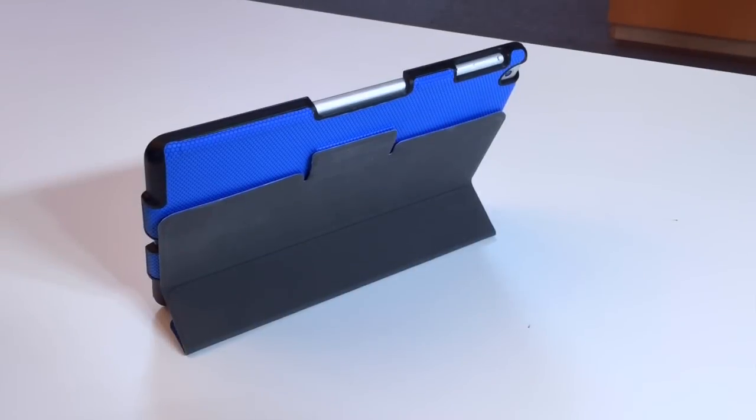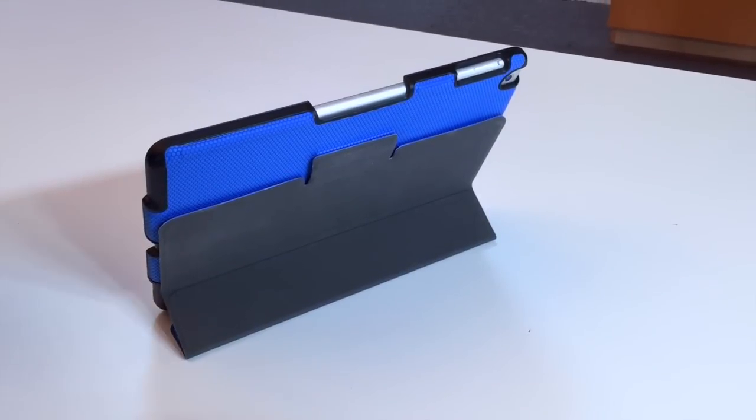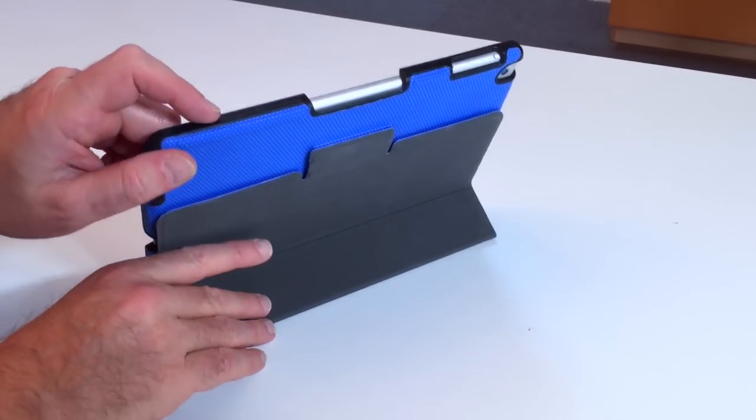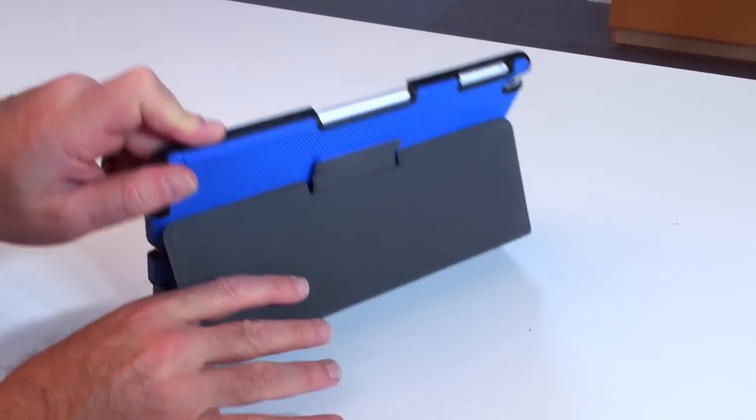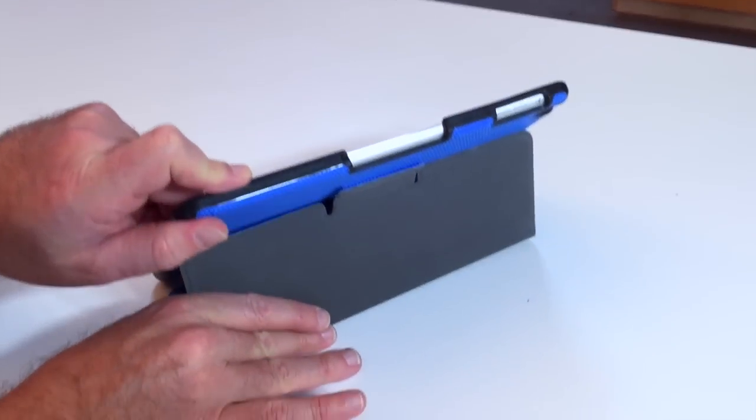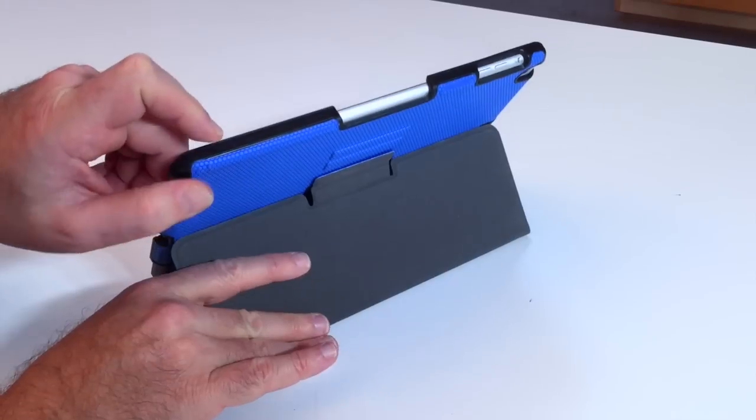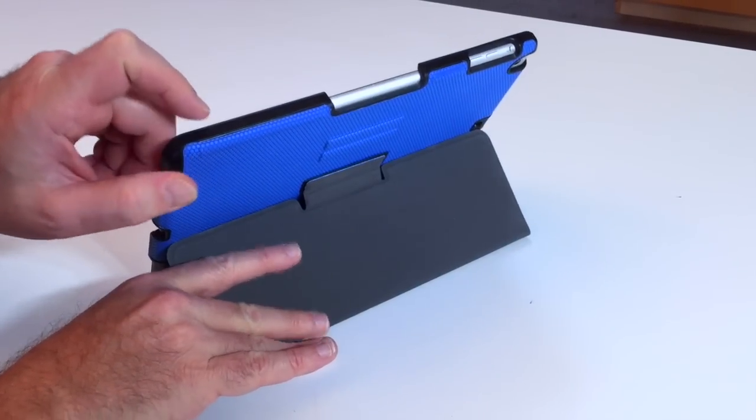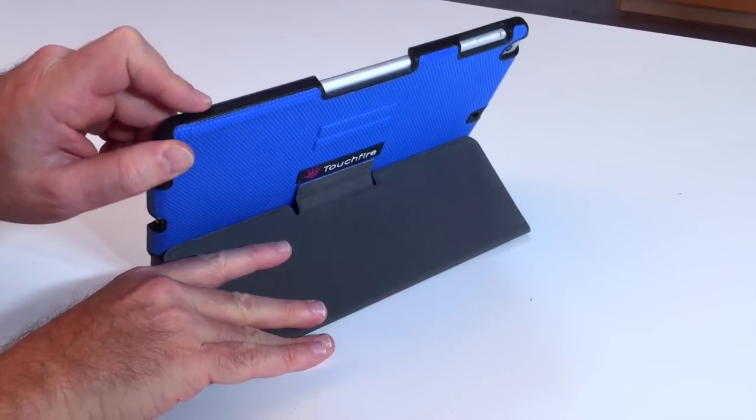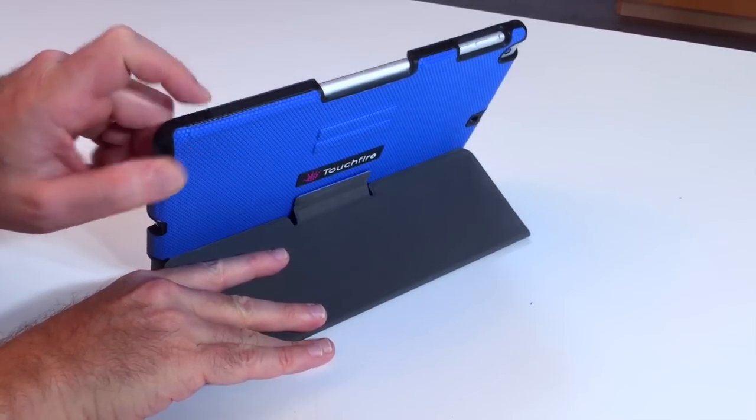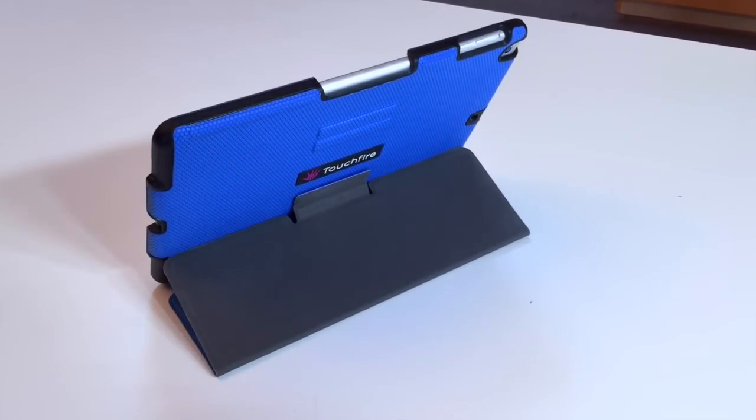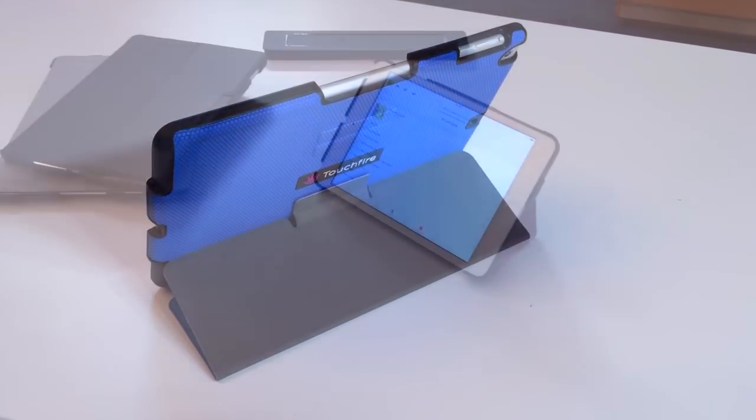We also have a number of micro-adjustable viewing positions. For example, this goes from low viewing position all the way up to almost the high viewing position.